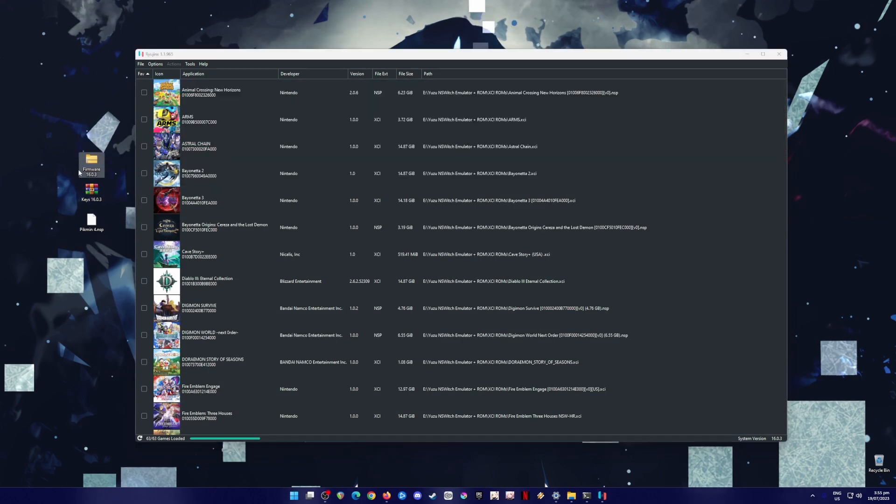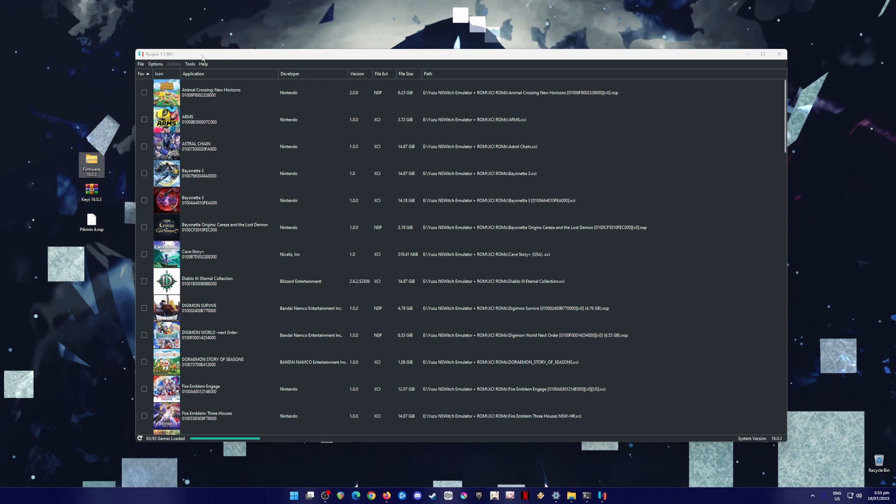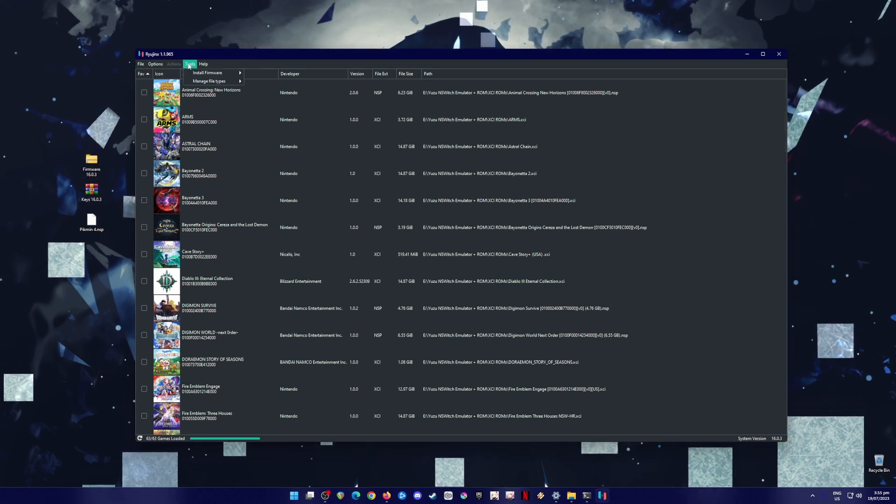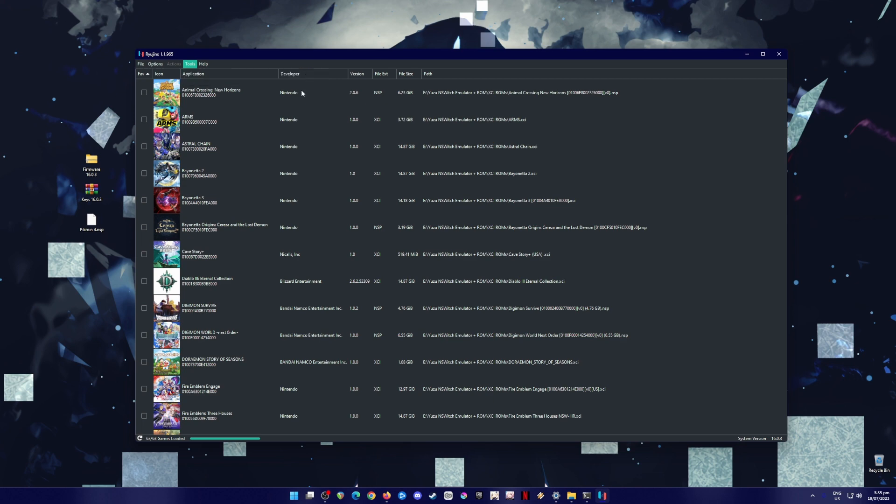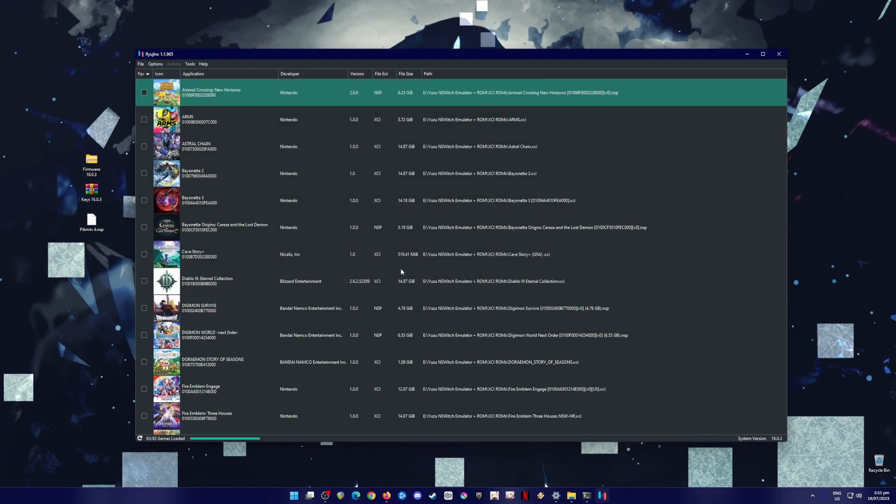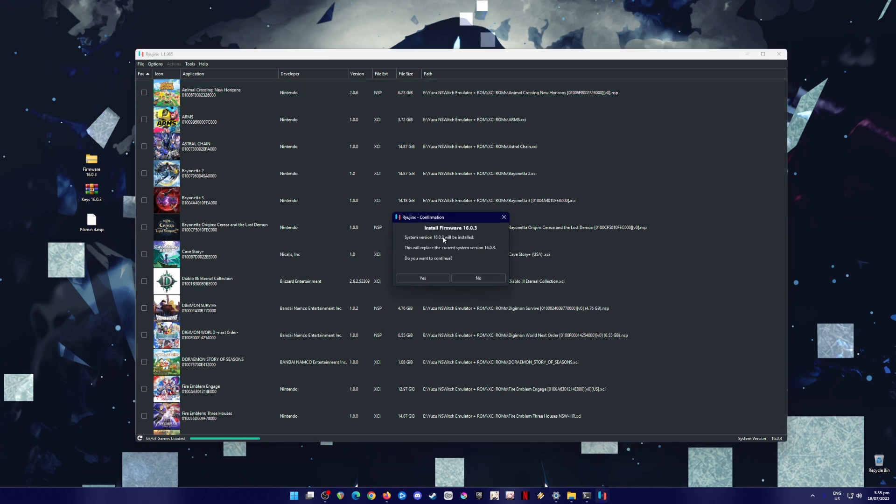And then it's time to install the Nintendo Switch firmware. To do this, just go to Ryujinx, go to tools, go to install firmware, install a firmware from XCI or zip file, click on that, and then locate the firmware file. And then it will say that we'll have to install this latest version of firmware, and we'll hit yes, and it will say successfully installed, hit OK.